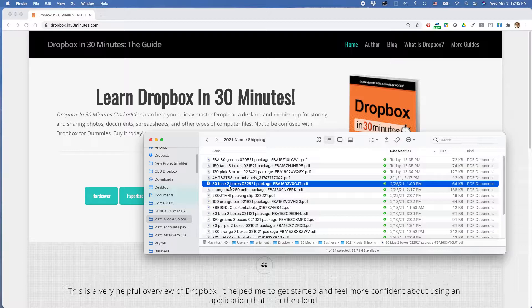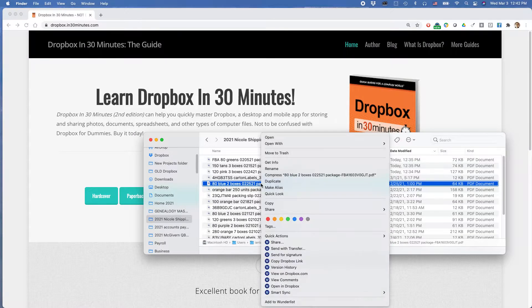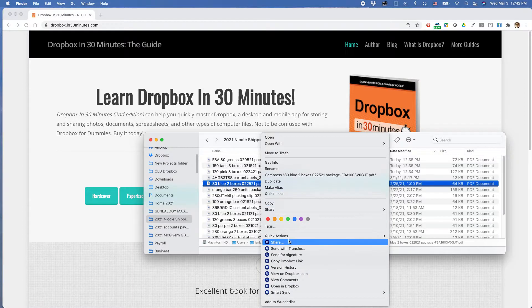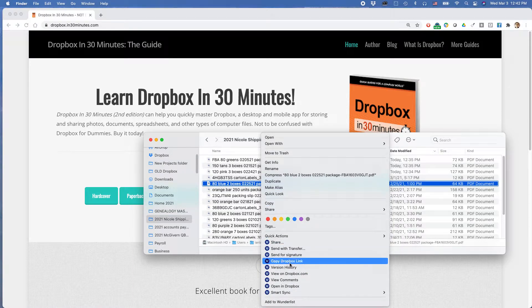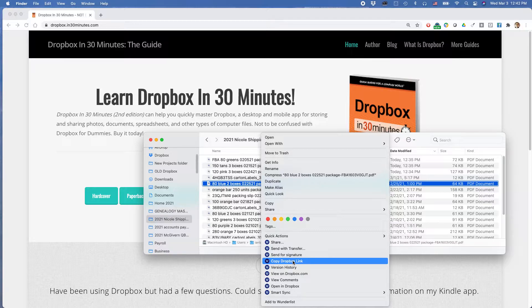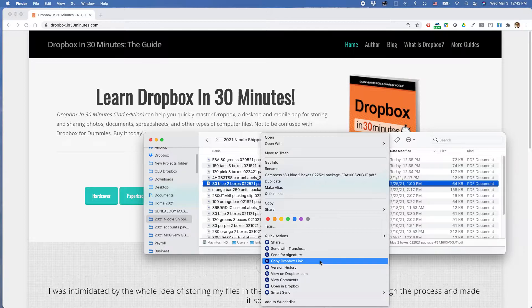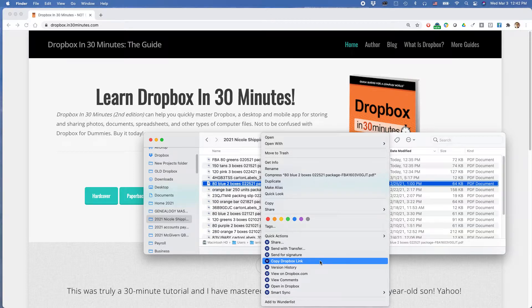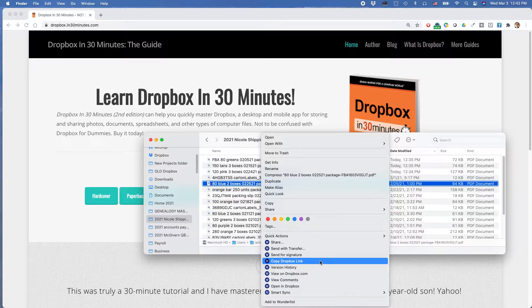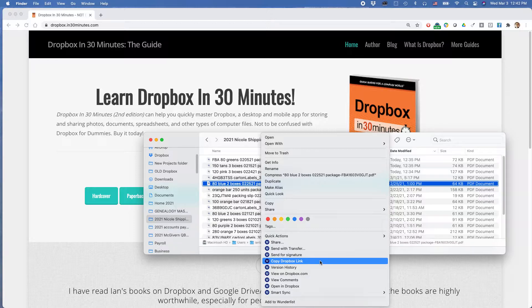What you're going to do is find the file that you want to share the link to, right-click on it, and you should see some actions down here that correspond to stuff you can do in Dropbox. So one of them is Copy Dropbox Link. So if you select that, it'll copy a link to the Dropbox file. The link will look something like www.dropbox.whatever.com, and then you can share that with people. You can paste it into an email, you can put it in social media, whatever.